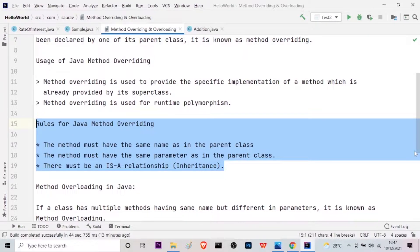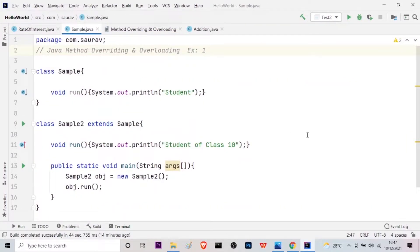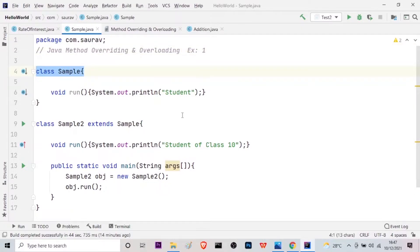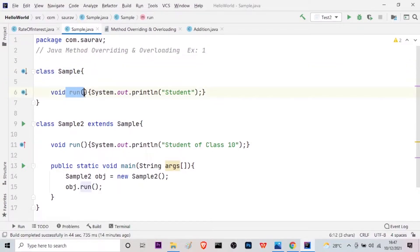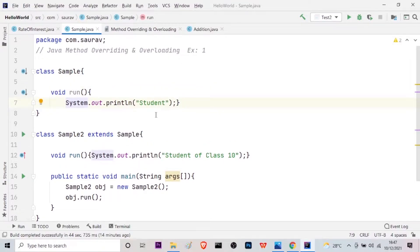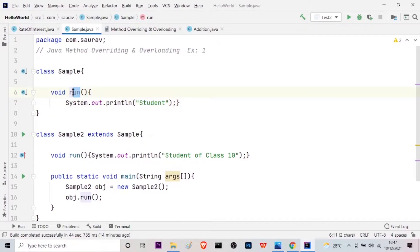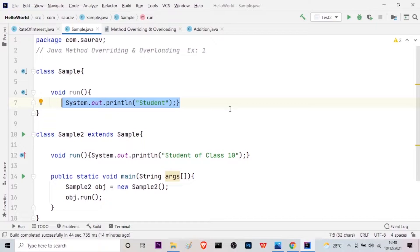Now that you know the definition, the uses, and the rules for Java method overriding, let us look at some simple examples. I will go to this Sample.java class which I have created for you. Here you can see this is one class called Sample, with one simple method which is void run. In this, I have used one print statement which says 'student'. This is a basic definition — in this case, I am taking a method called run. By looking at this print statement we are not sure; we have just taken a predefined string in order to print something. So this Sample class is the parent class where we have just defined a method.